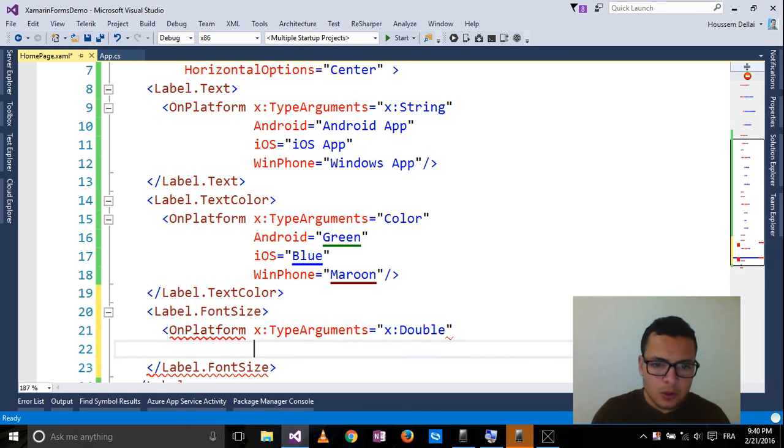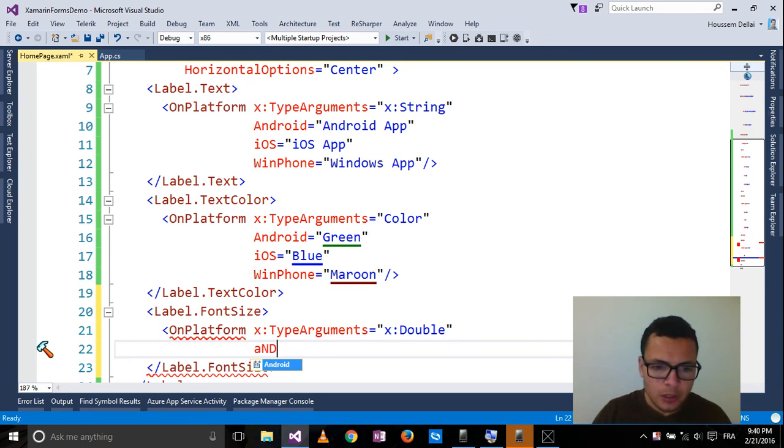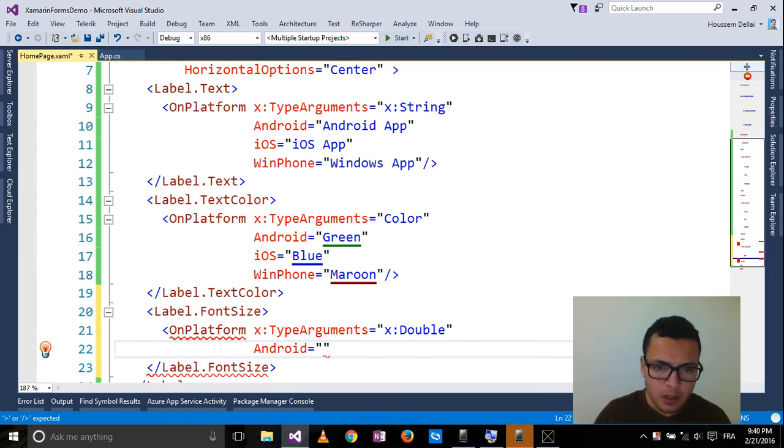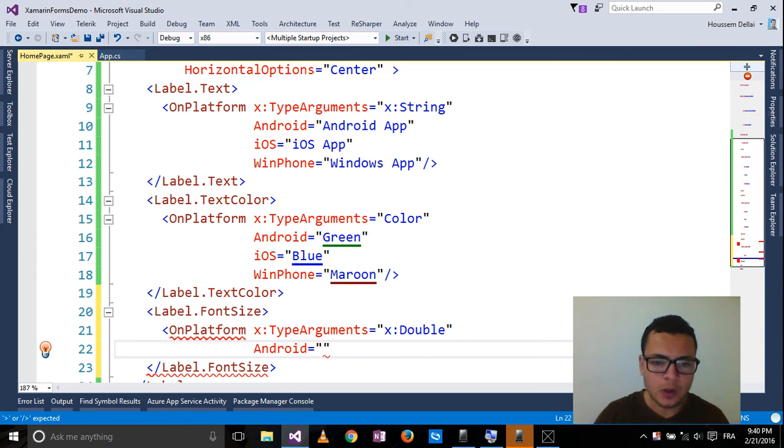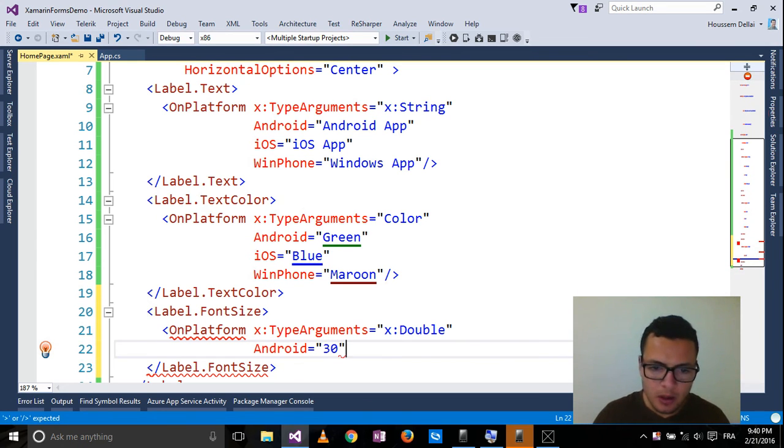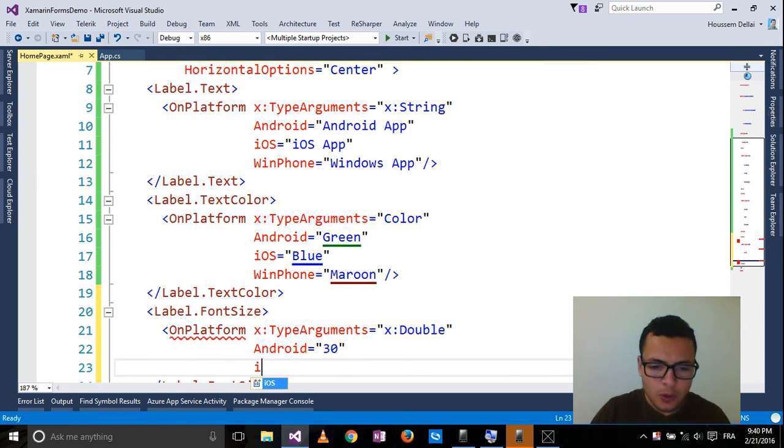So let's say for Android, I want the font size to be 13. For iOS, I want it also 13 for example.